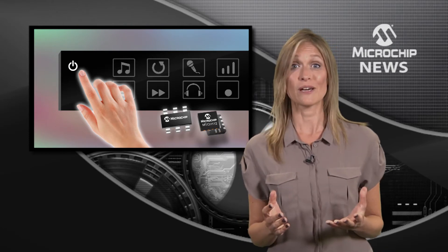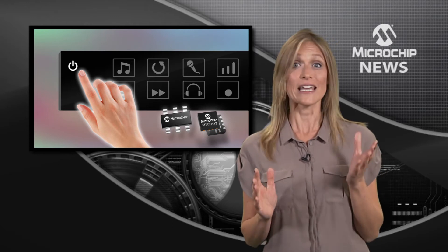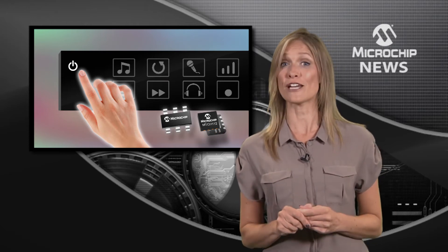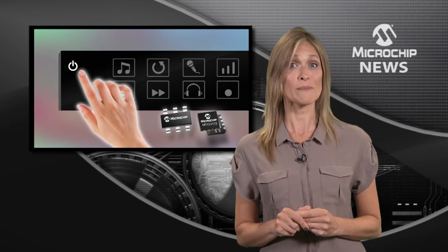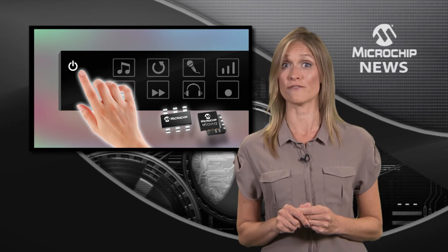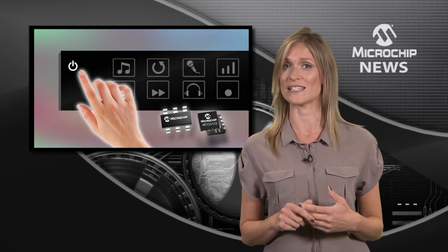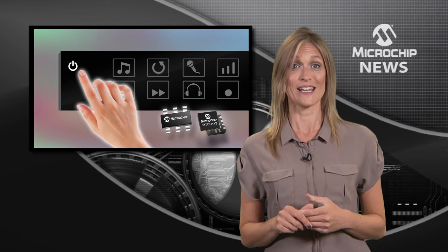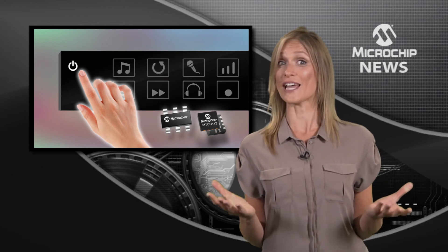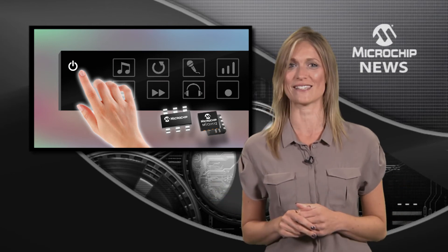Microchip has thought of everything, including a free configuration tool with automatic tuning for different screen sizes and top layers, and access to the firmware libraries so you can create your own custom interface.